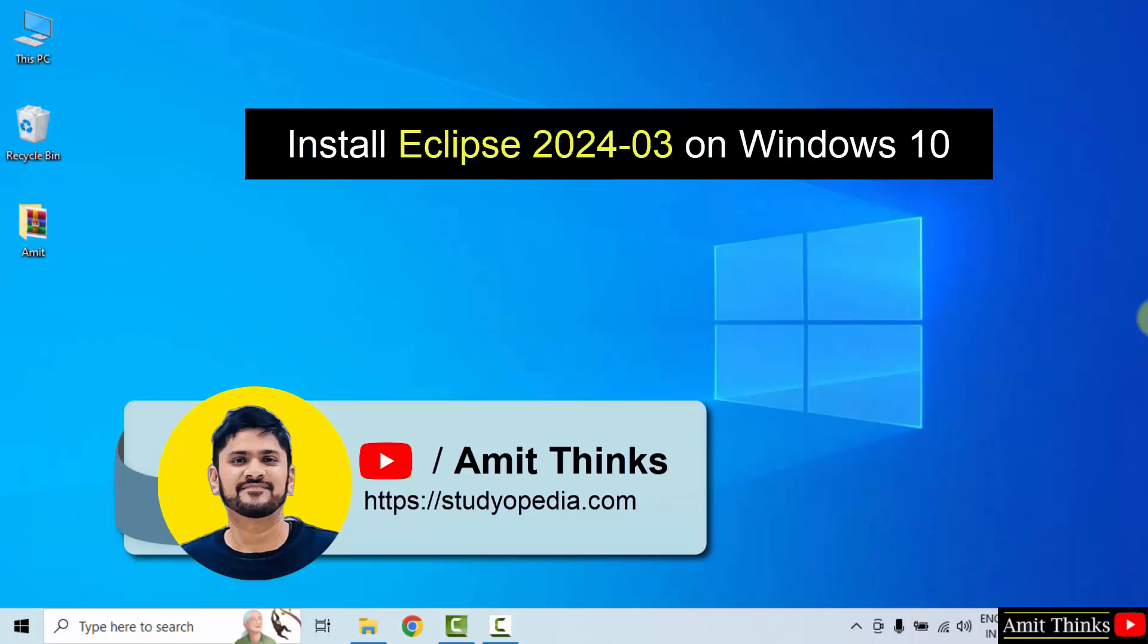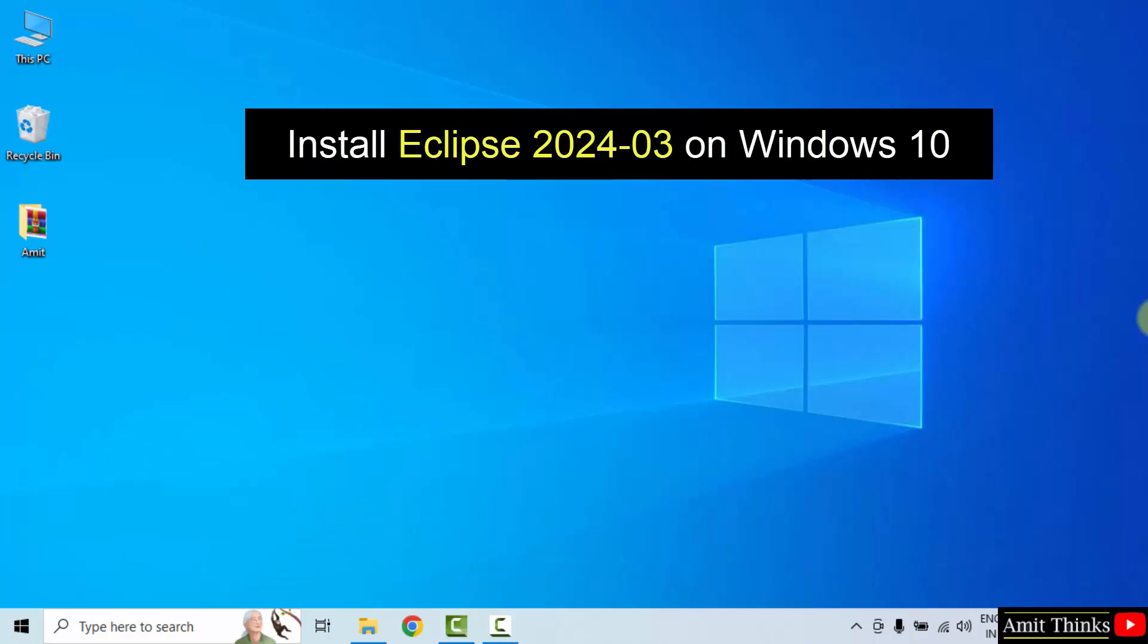Hello guys, welcome to AmitThinks. In this video, we will learn how to download and install the current Eclipse version.